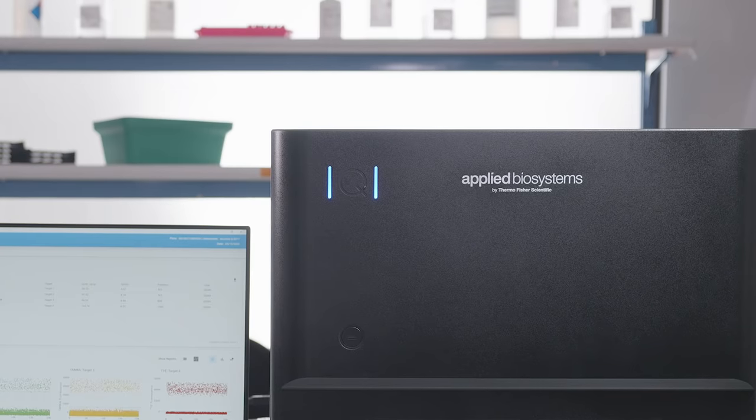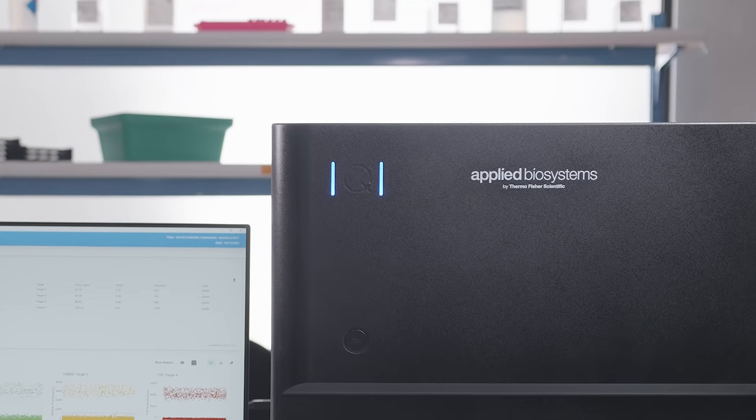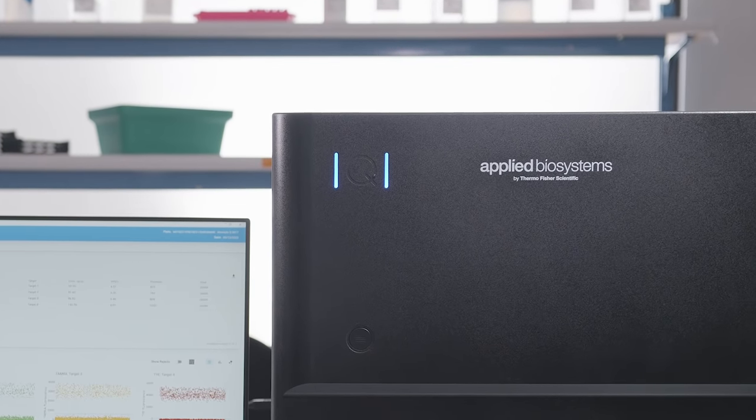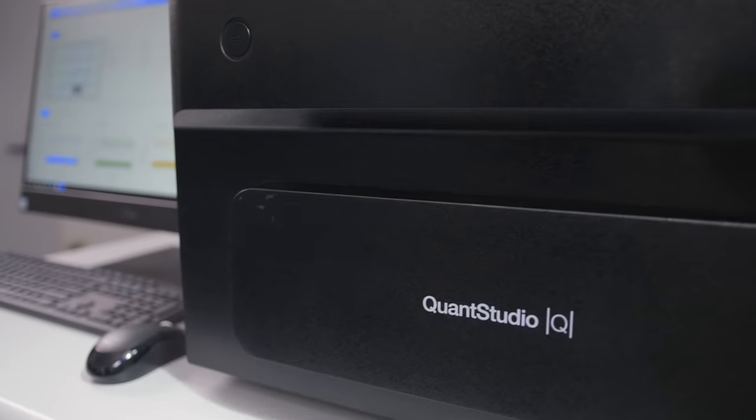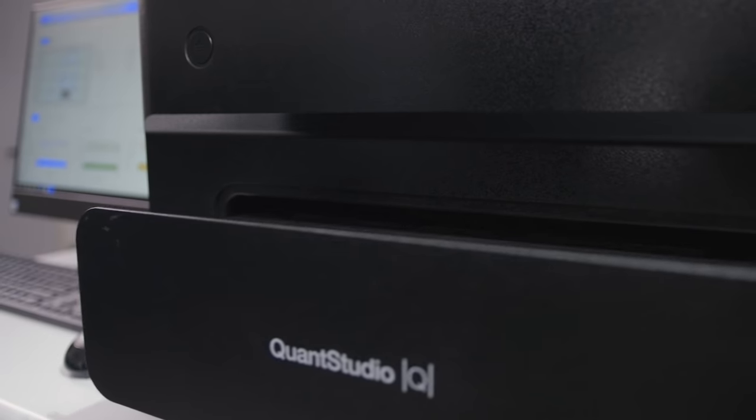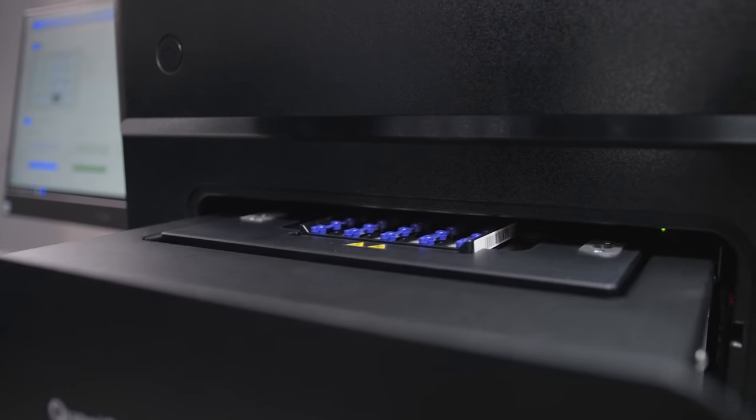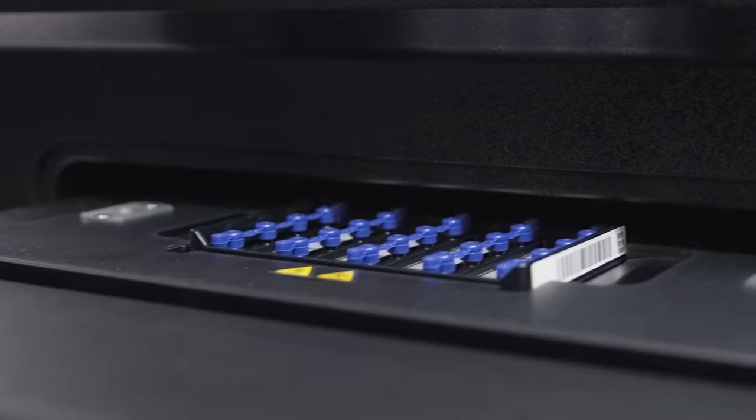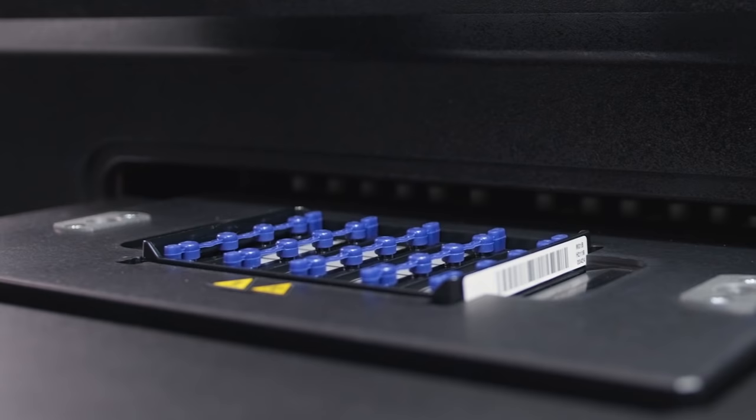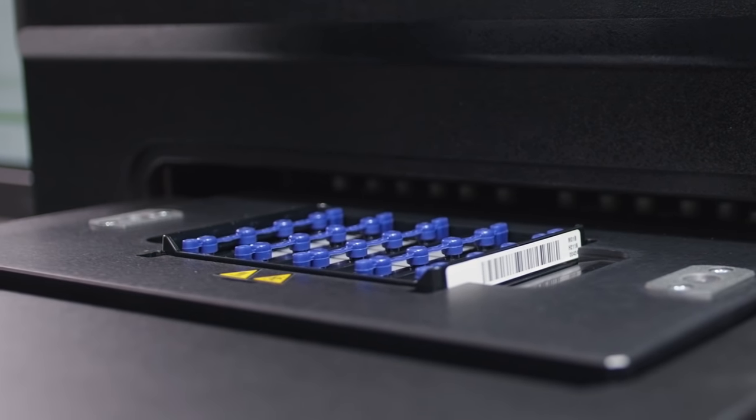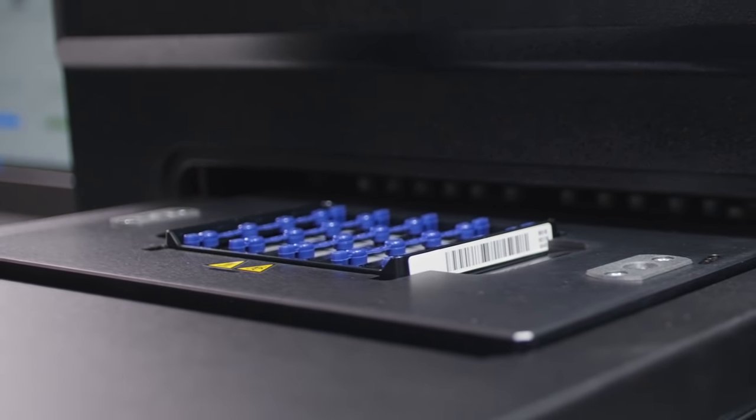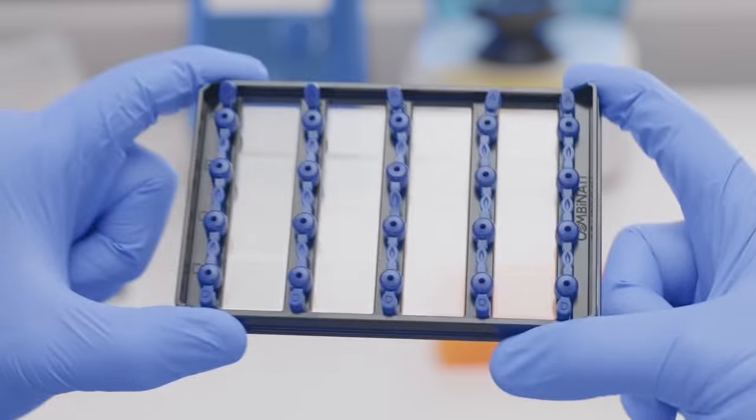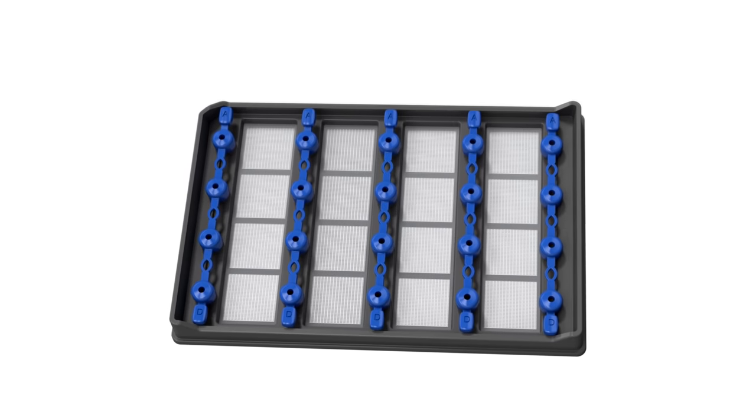At the heart of the QuantStudio Absolute Q digital PCR system is the novel microfluidic array plate technology. This technology was developed for maximum consistency and accuracy by minimizing waste and maximizing reagent distribution into microchambers. And all you need is one plate and one instrument.